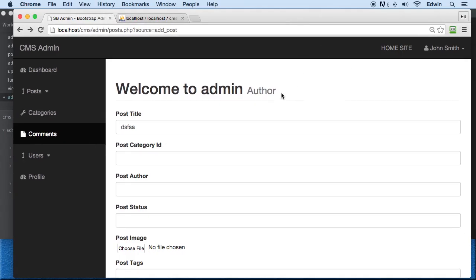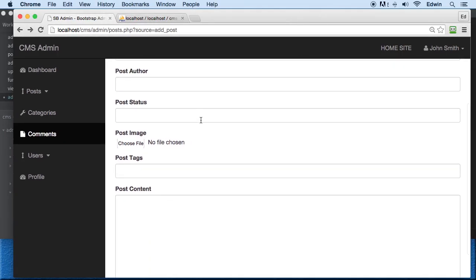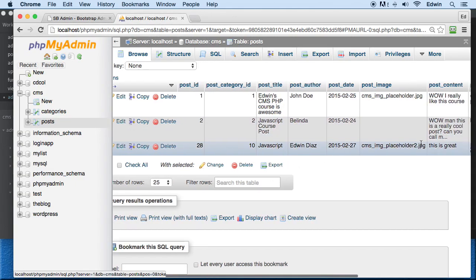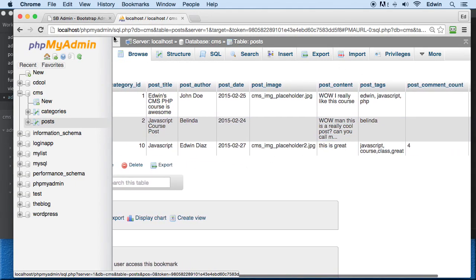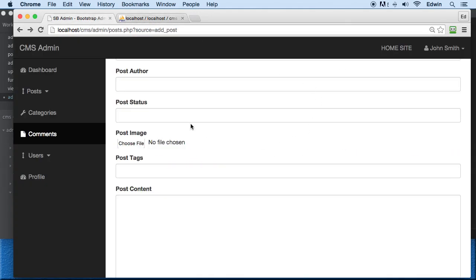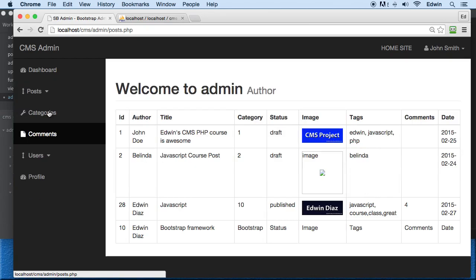In the last lecture we were able to input stuff to our database. Now let's go to posts and view all posts — we can see the data right here. What I want to do in this video is include a link on the right-hand side to be able to delete some of this information.